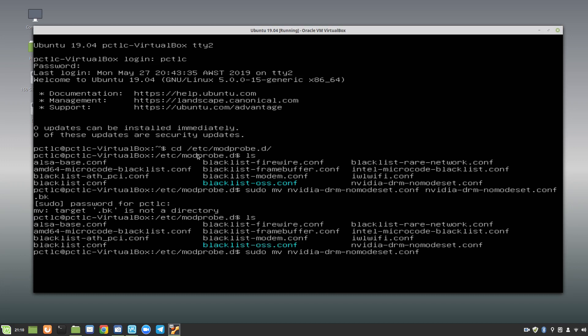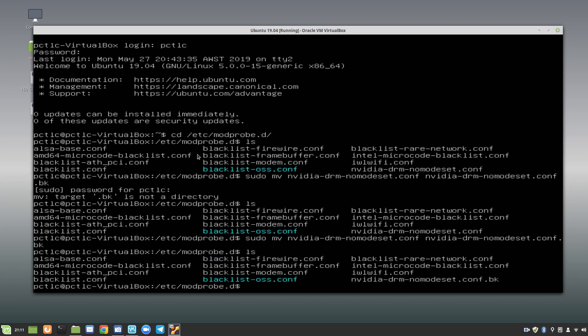So, what we could do is nvidia, and then, let's move, and then nvidia again, and then backspace one, okay, there we go, .bk, there we go. So, that's not overcomplicate it, and let's list that, and now you can see, there's your nvidia, drm, dash, nomodeset.conf.bk. Now, that should not have any influence on the start-up of this,